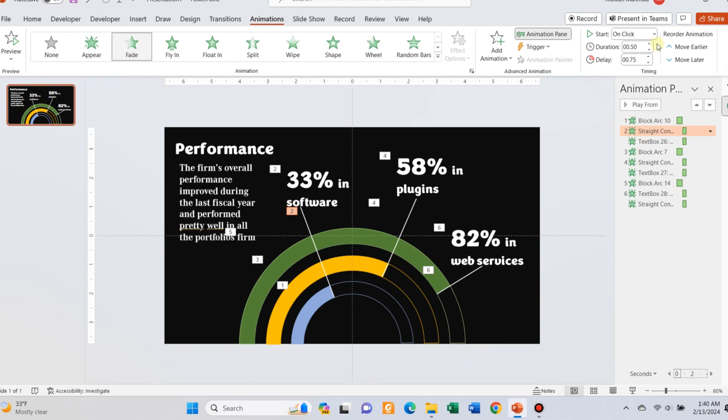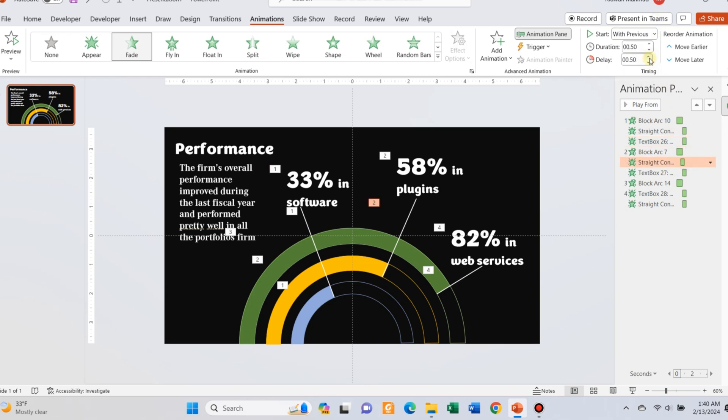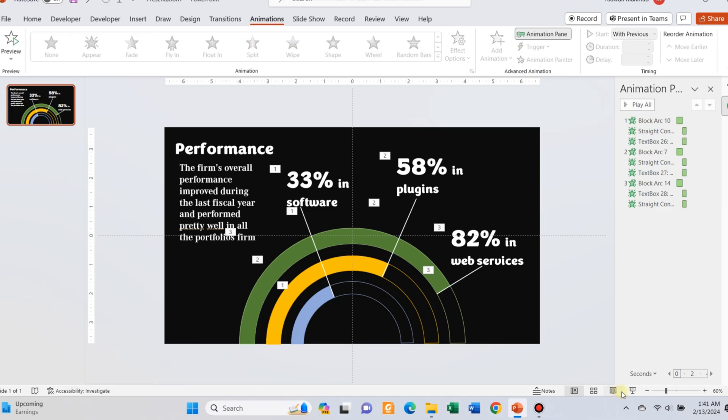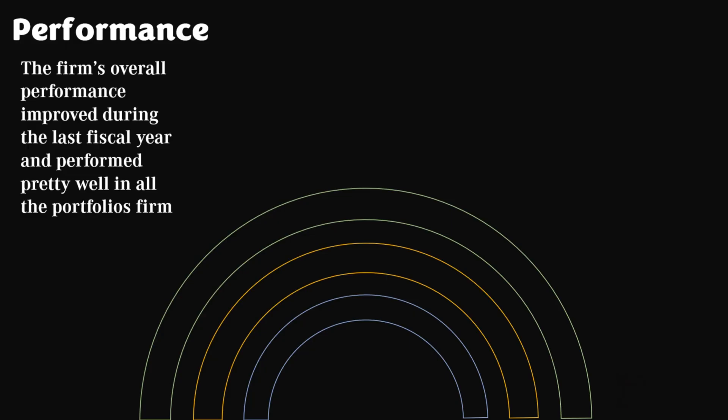This is the repetition of the first animation itself, so I'm not covering it in detail. Now for all three pairs of text, change the trigger button to with previous. Your slide would be ready by now.